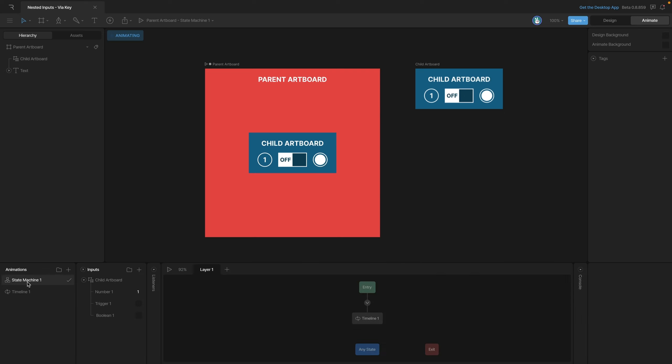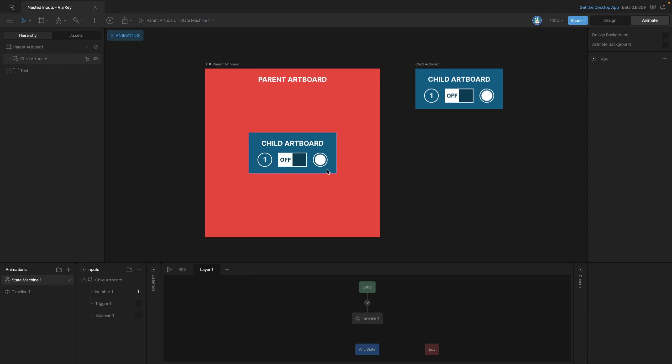If we switch over to our state machine and play it, because that animation is playing, that trigger is also being fired over and over again - we're getting the exact same effect. We can even go into the inputs panel and watch it trigger every time that timeline starts over.